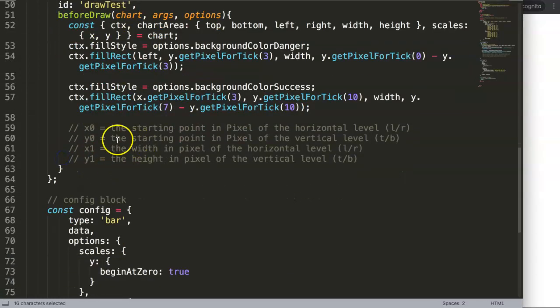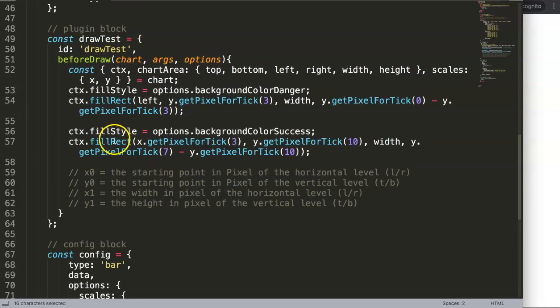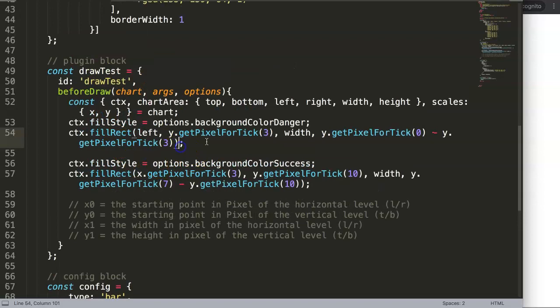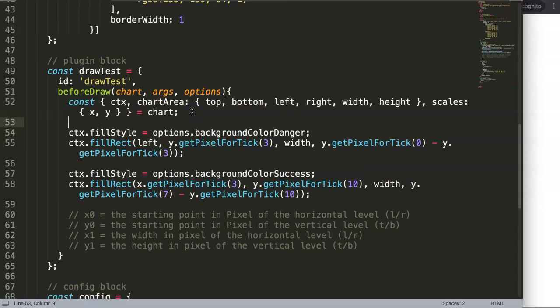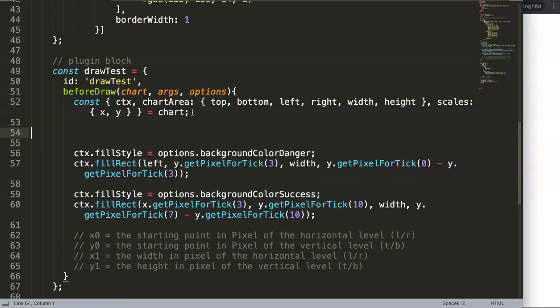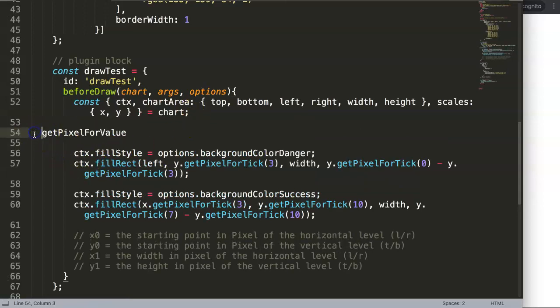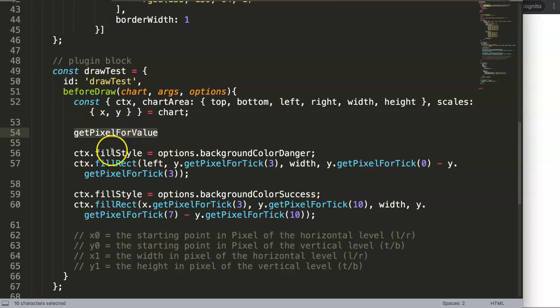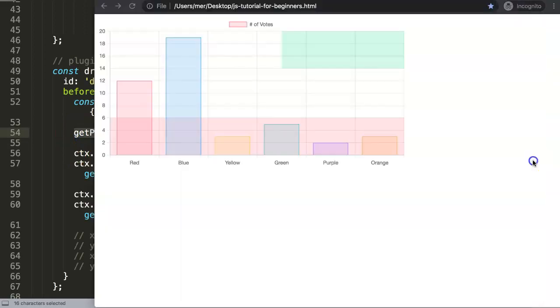Alright, so let's start and explore this one. First of all, let's go back here. We have this so far - we have two options now. Let's say we have this one here. We're going to get the pixel for value, and what we're going to do is replace...